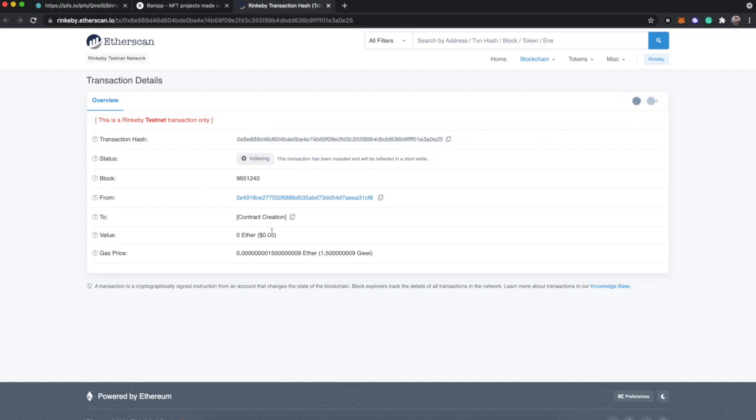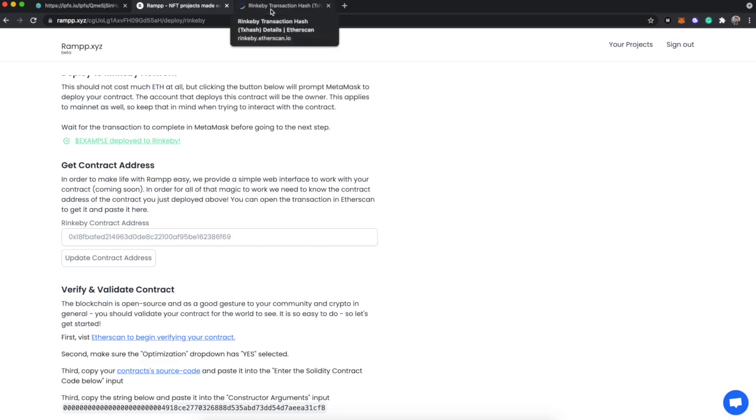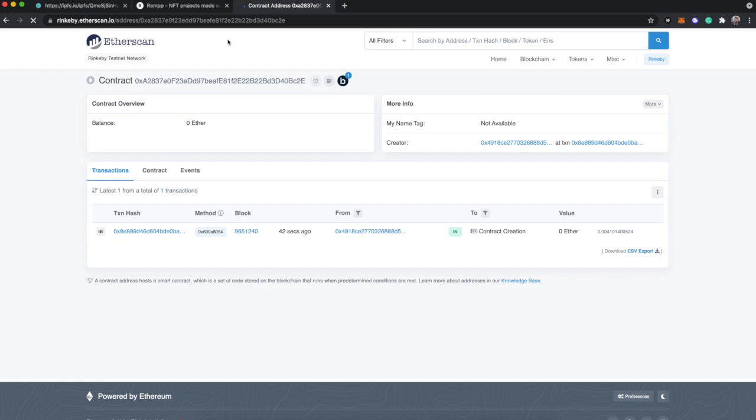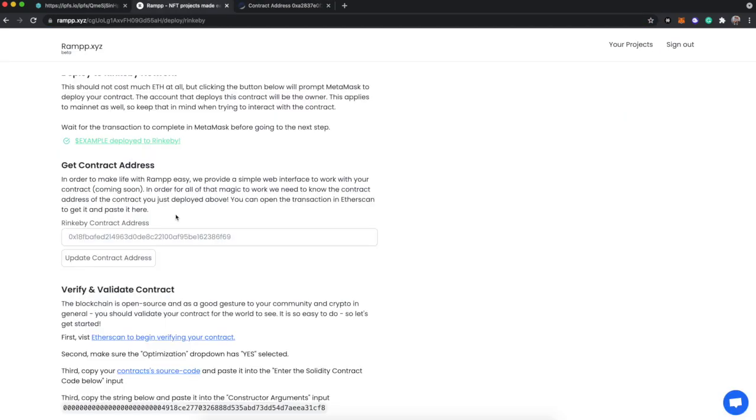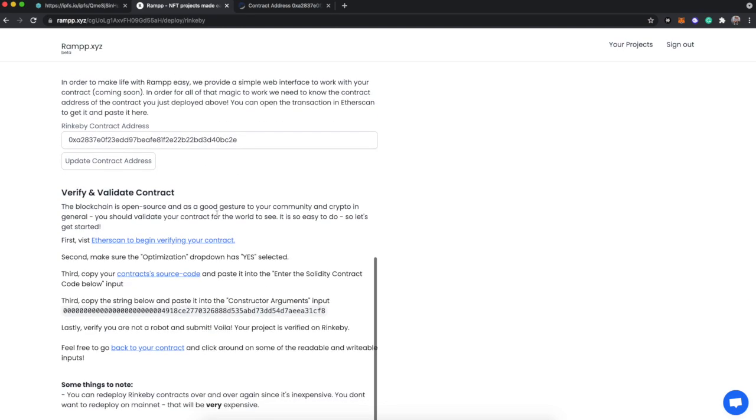That pretty much is going to tell RAMPP in the future when we have a web interface for us to easily set the price and add people to the whitelist and do all this other stuff. You'll be able to do all of that from RAMPP - that doesn't exist yet in beta, but it will exist whenever we launch. But we're going to need an address to interface with. And as you can see, we just got one. Let's copy this contract address and pop it in there and update the contract address.